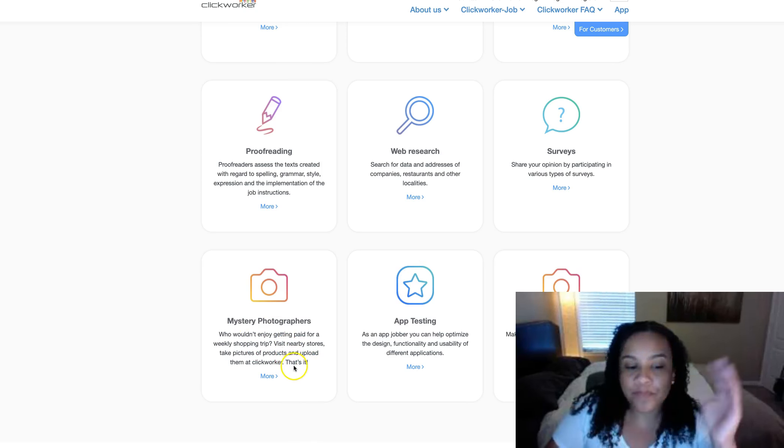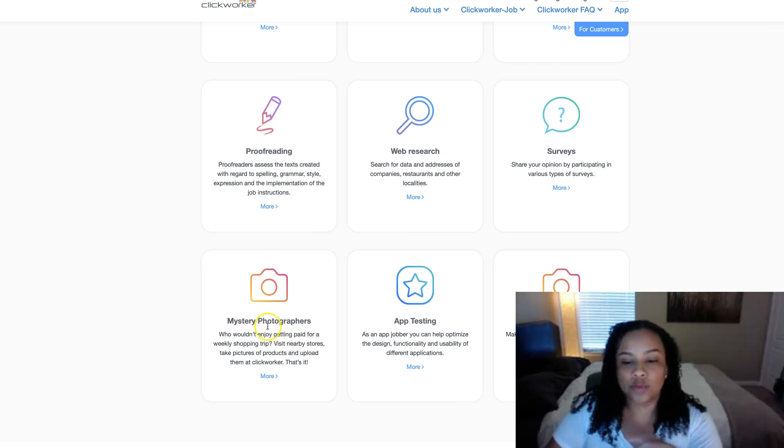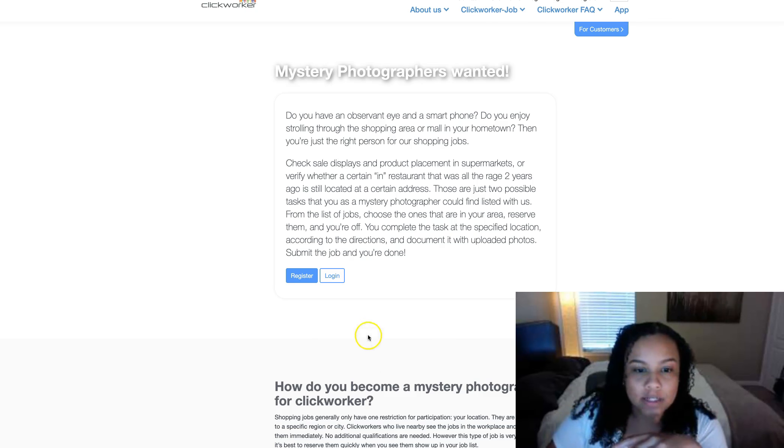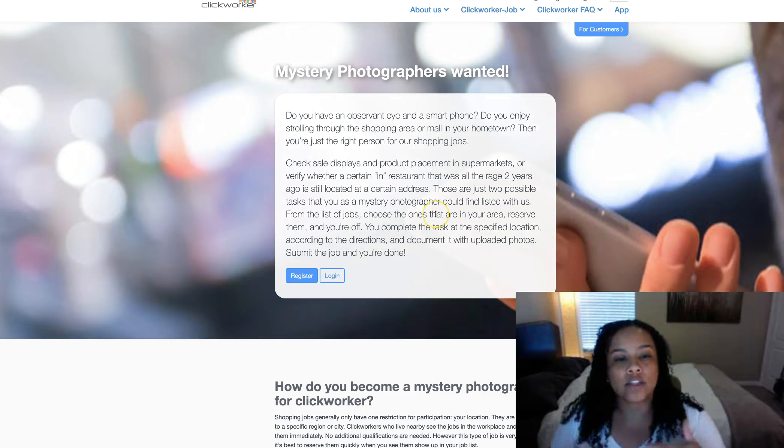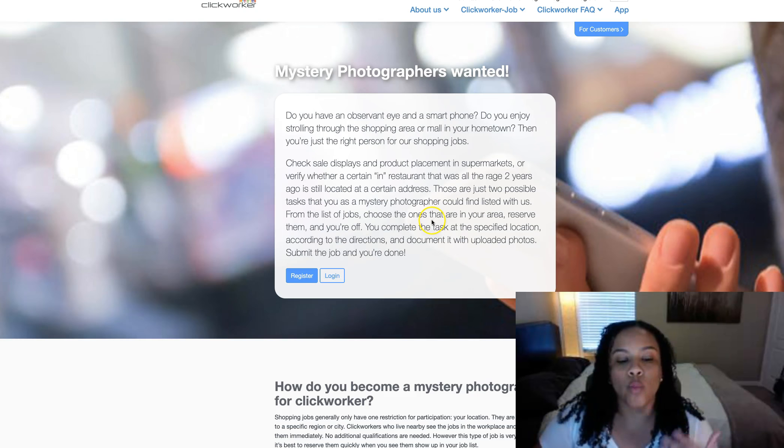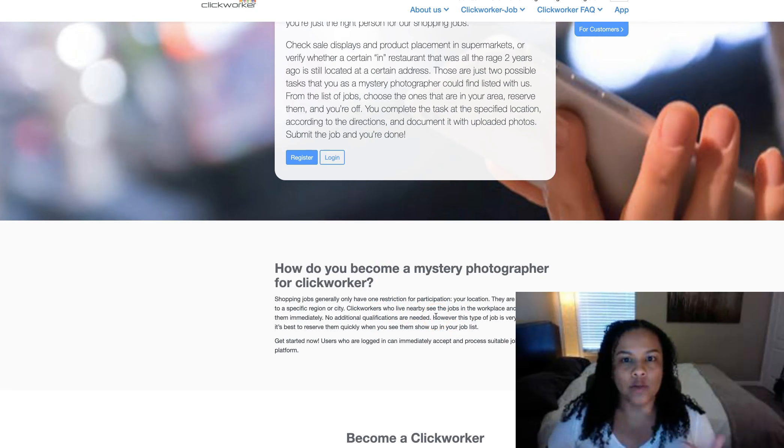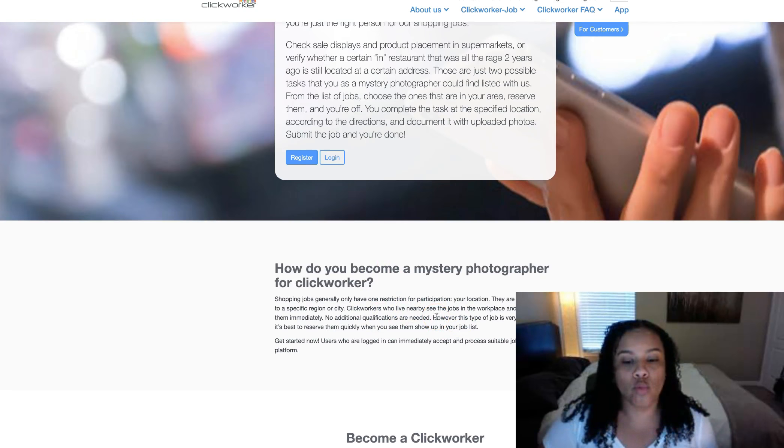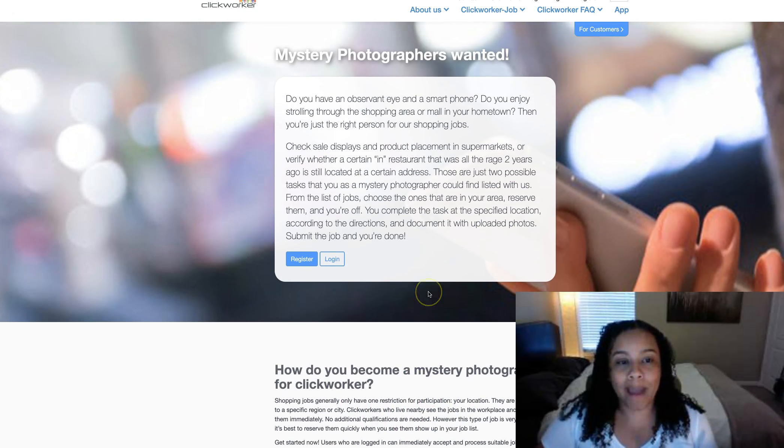So let's say you find one of these, right? You go to clickworker.com. Let's say this one sounds interesting to me. You're going to go through this to get a little bit more information on what you're going to do.